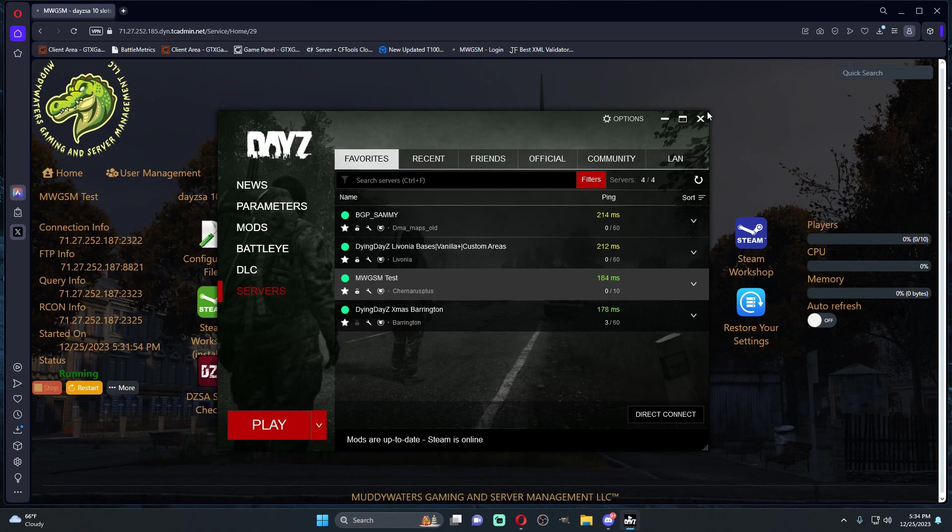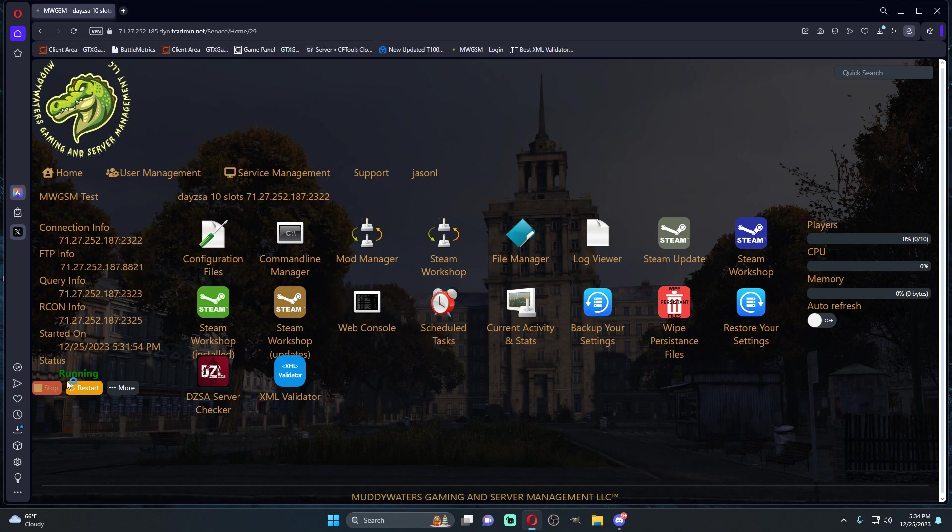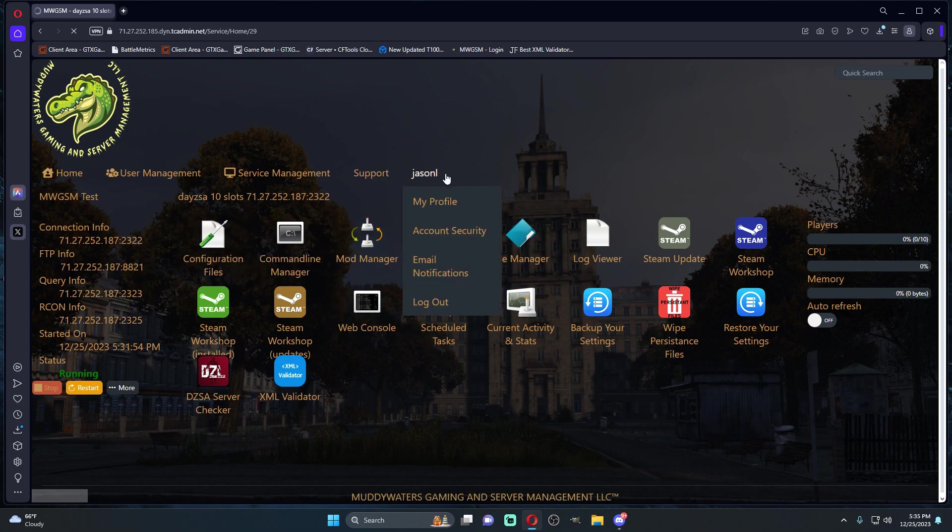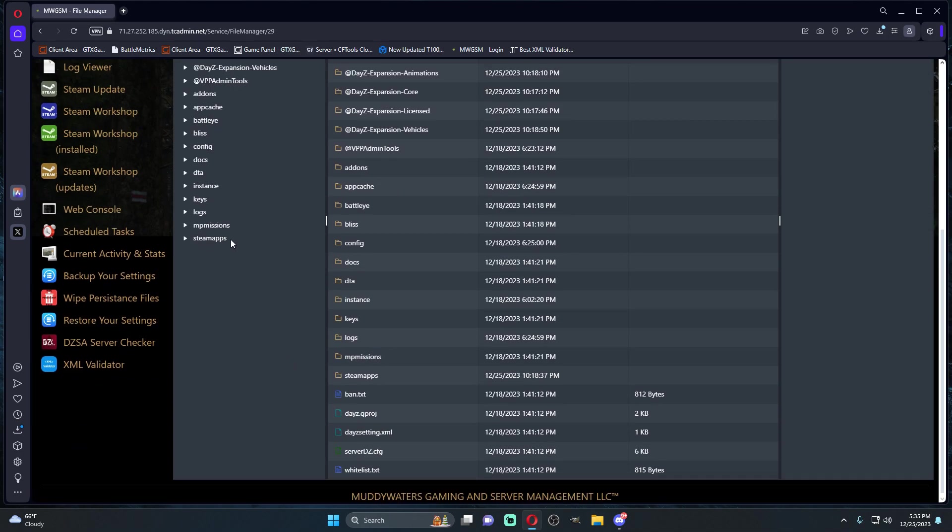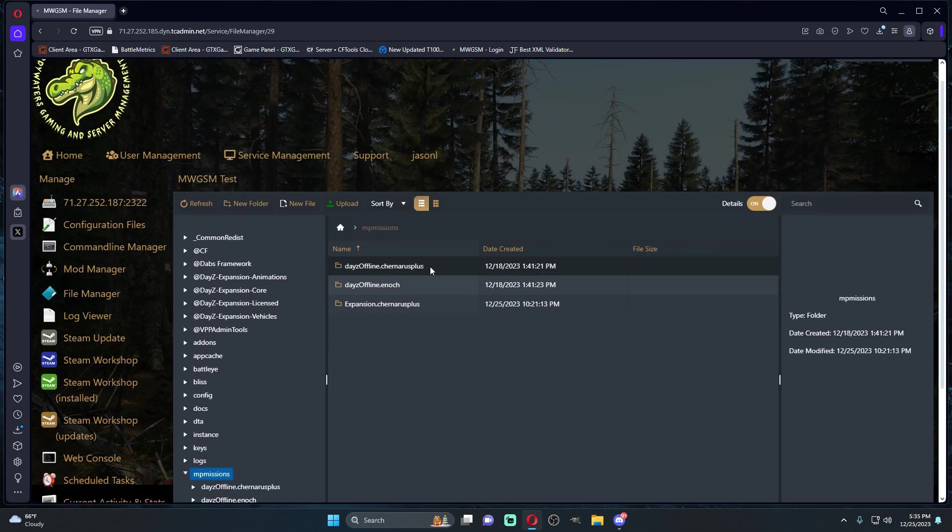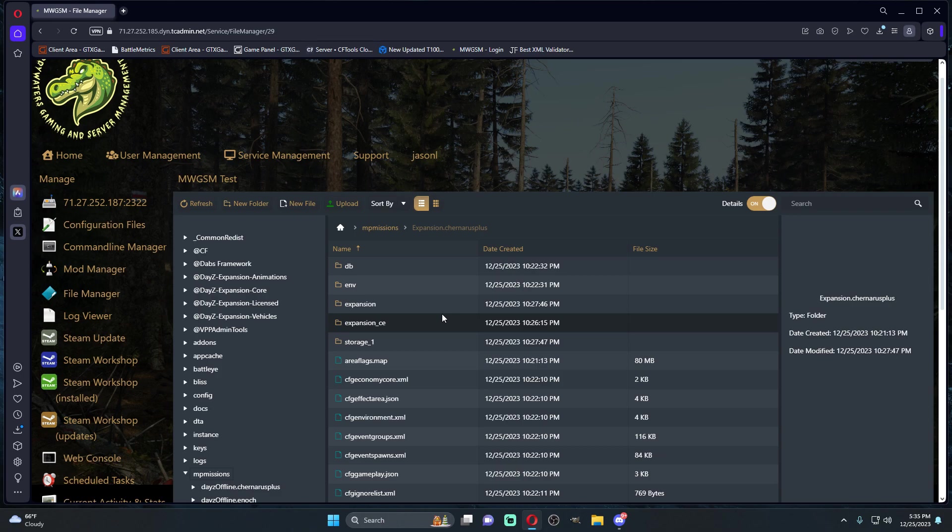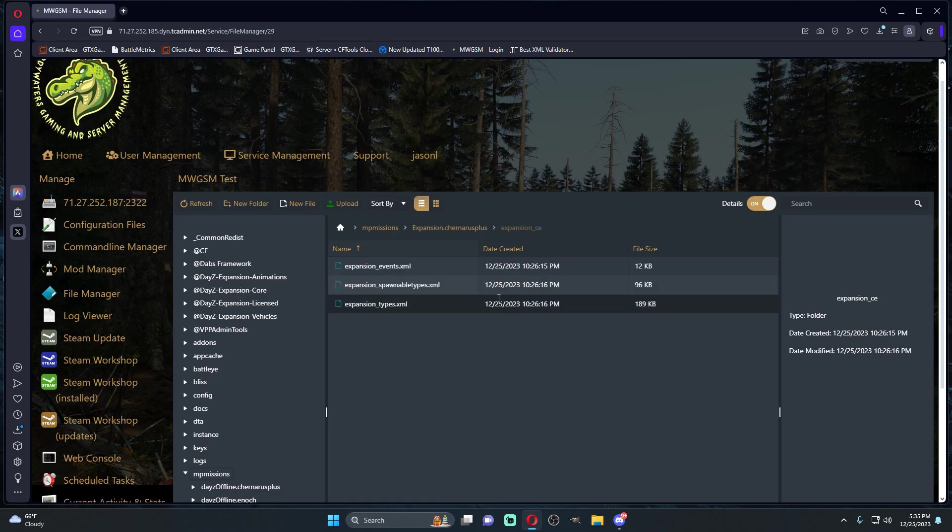Now if you want to adjust the types, if you want to control what's spawning, of course we're going to go into your database folder. But if you're trying to change what spawns for Expansion stuff, you're going to go into your Expansion CE, not your normal database.